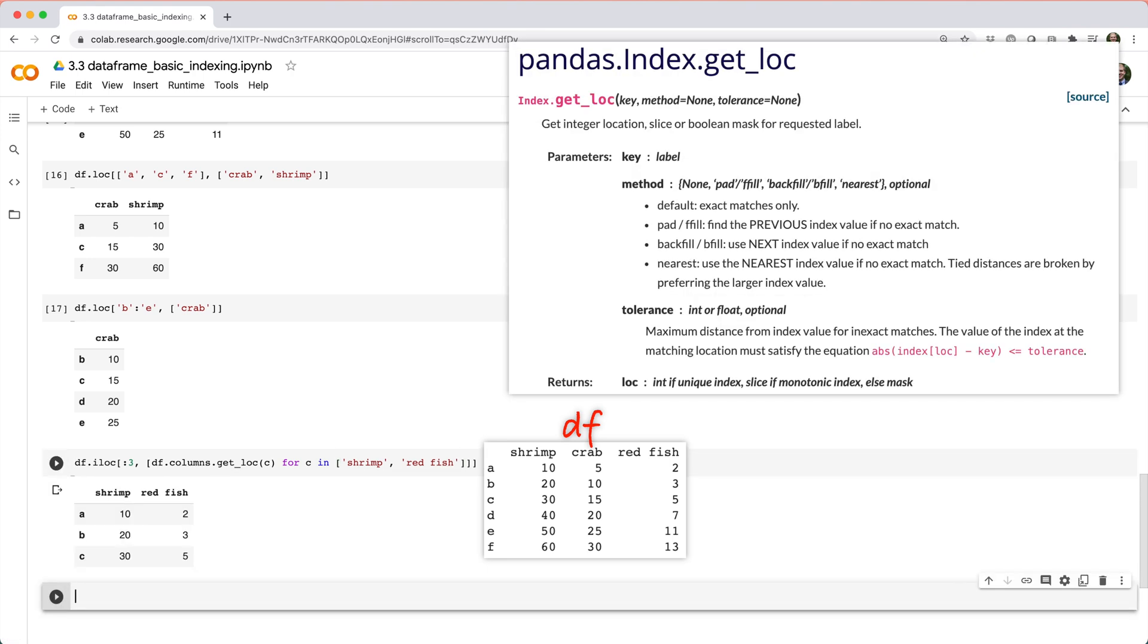df dot columns dot get_loc returns the positional index of a column given its name. So we just combine that with a simple list comprehension to convert a list of column names to positional indices on the fly.